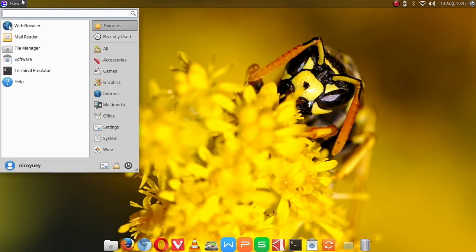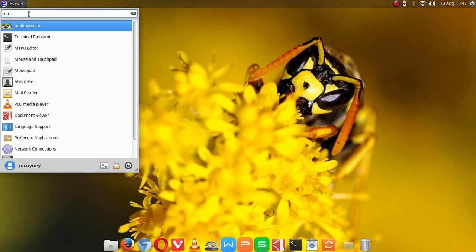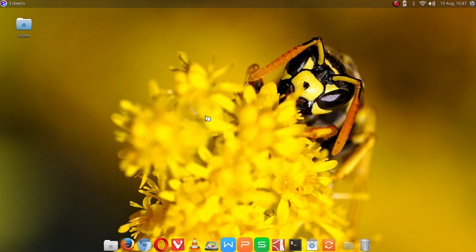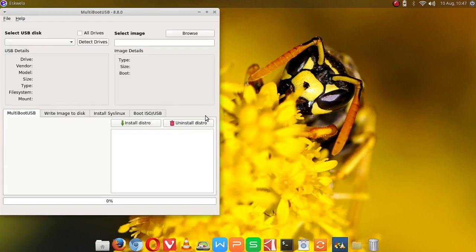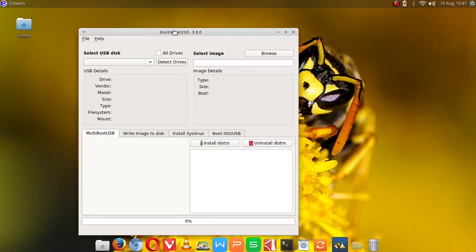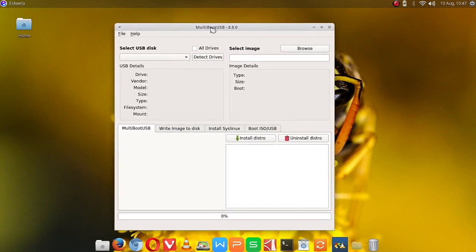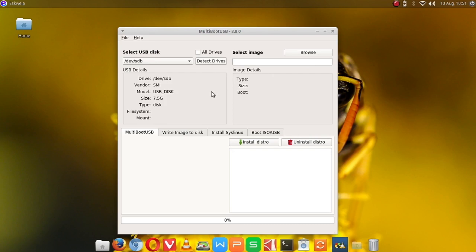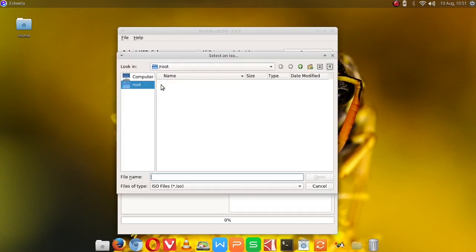So let's go and find MultiBootUSB. Here we have MultiBootUSB, we are going to type the password. Okay, here we're going to insert a USB flash drive in our USB port in our computer. Let me just find USB. Okay, here I have a 7.5 gigabyte USB flash drive, so we're going to find the image.